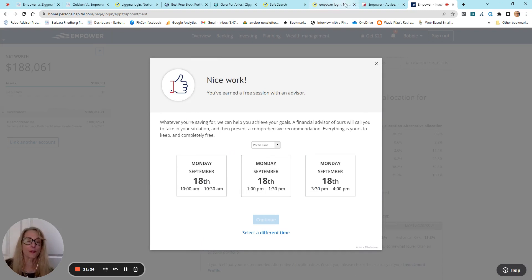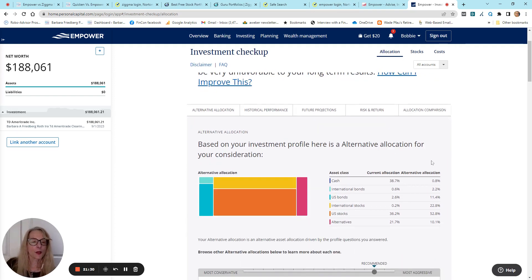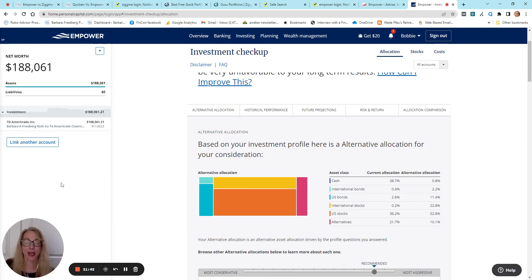So, that's the price you pay for using this free tool. So, this is my current allocation. This is the one they recommend. Now, keep in mind, I've got other accounts that are not linked here. And so, obviously, in my overall portfolio, I have a better asset allocation. But if you link all your accounts, it's really a good way to figure out, do you have a diversified portfolio?